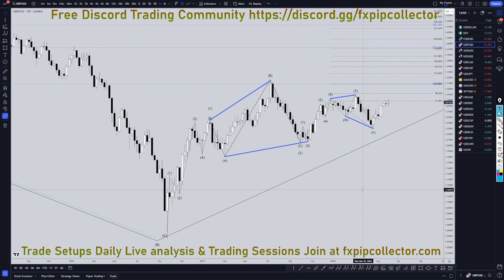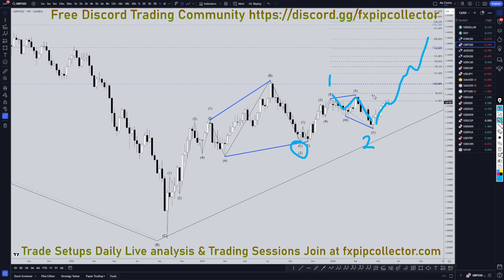Heading down to the weekly time frame, I still think this is the end of a Kretchen, which would make this five waves up right here — wave one. I think this is a big WXY, most likely a wave two, and I think this is very likely in a wave three, and it's very likely to continue to make those higher highs and higher lows on these much higher time frames.